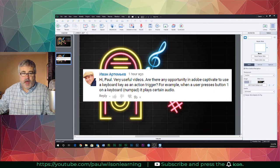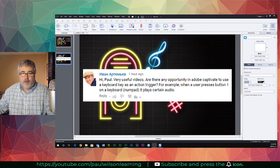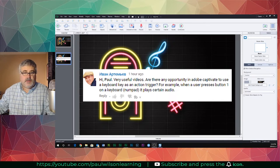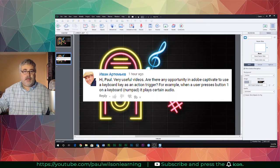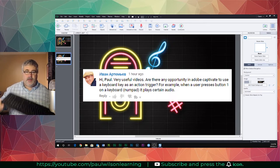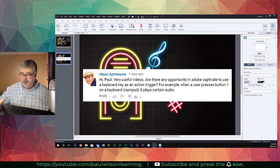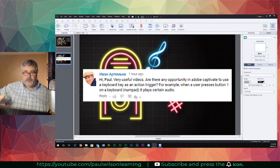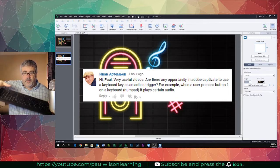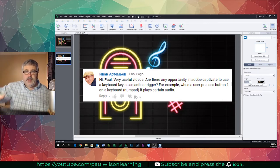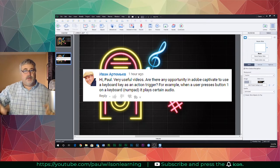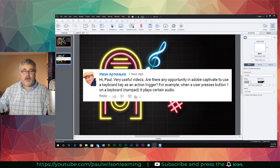I got a message from Ivan asking, are there any opportunities in Adobe Captivate to use a keyboard key to trigger an action? Like simply pressing the number one on a keyboard and have it play certain audio.